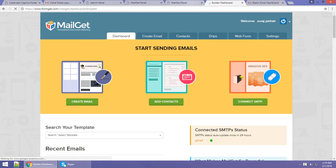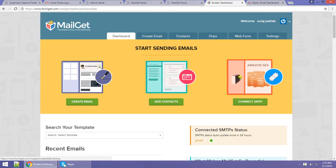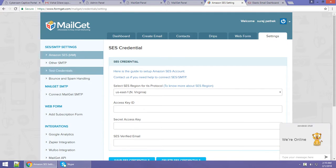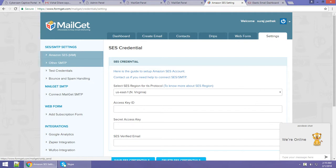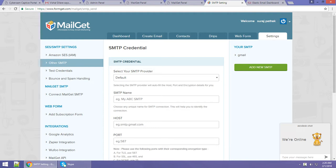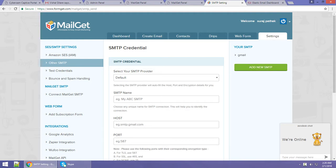After you login to your Mailgate account, you can see an option called 'Connect SMTP.' When you click on that, on the left-hand side you can see an option which says 'Other SMTP.' Just click on that, and then on the right-hand side you can see an option 'Add New SMTP.' Just click on that.